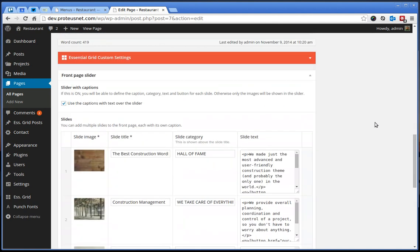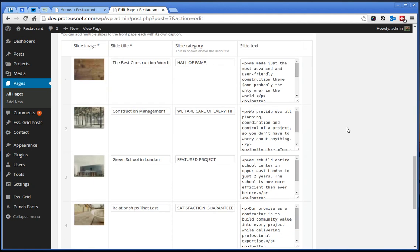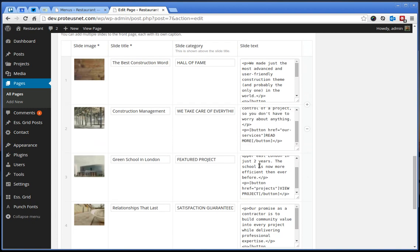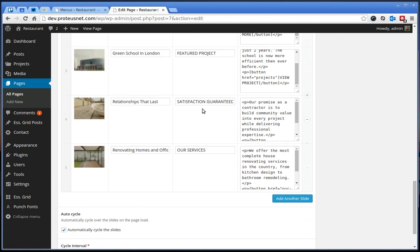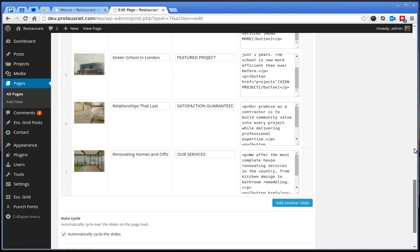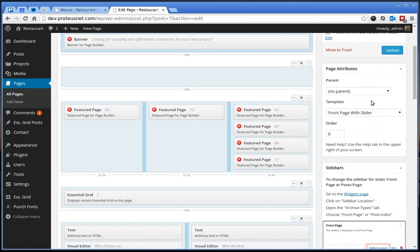Inside the page builder or below the page builder you have, we will close the Essential Grid, the meta box which allows you to add or edit the existing slides with the captions and so on.